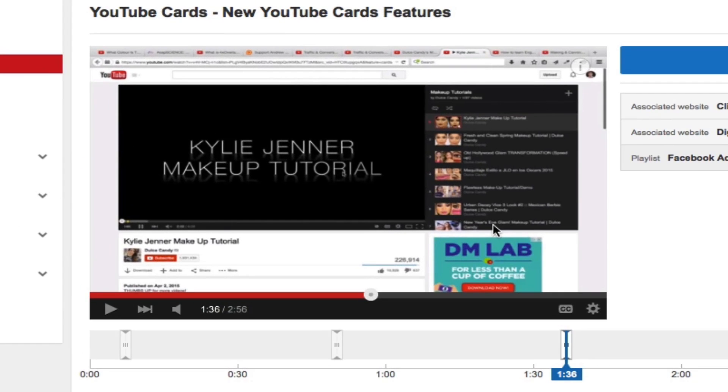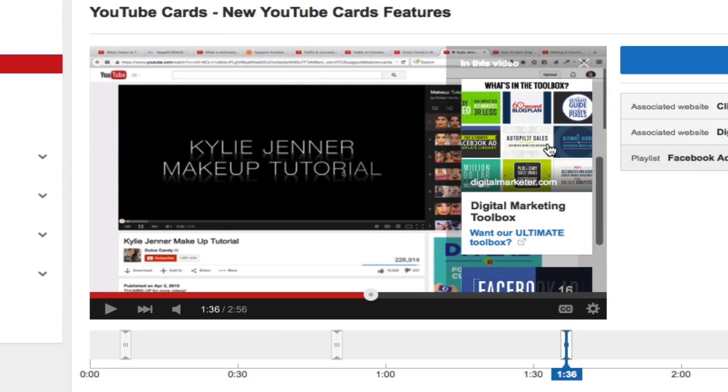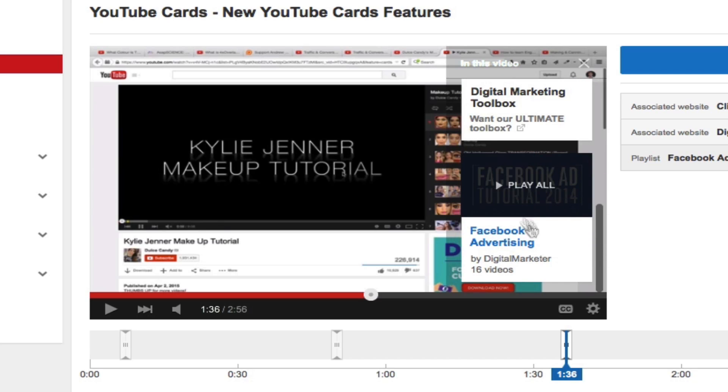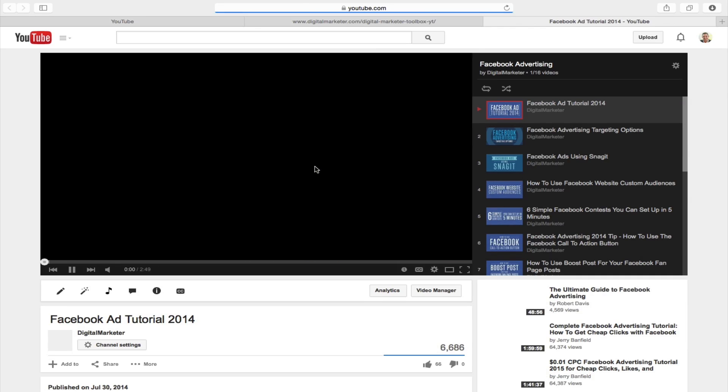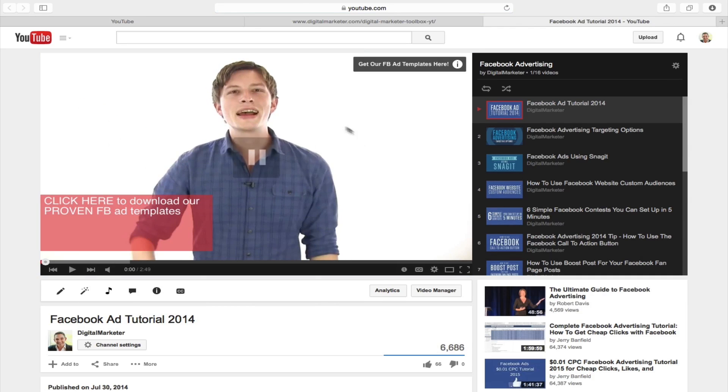And now it'll have a new card appear underneath our digital marketing toolbox. And so if they click on this playlist it'll then jump them over to a playlist for our Facebook advertising tutorials. So this is a quick and easy way to add YouTube cards to your videos.